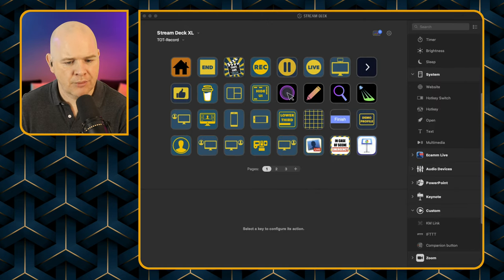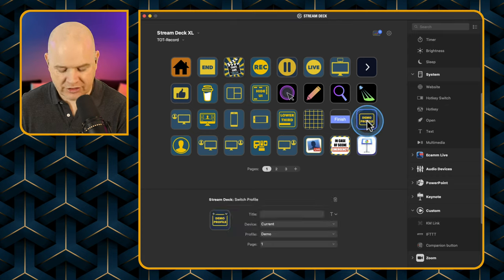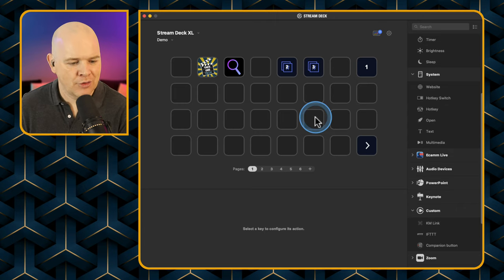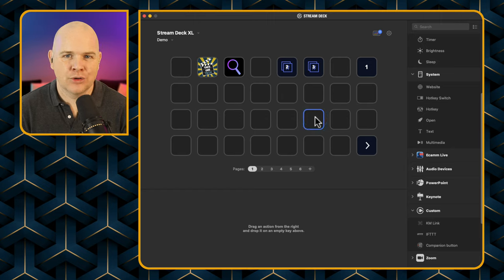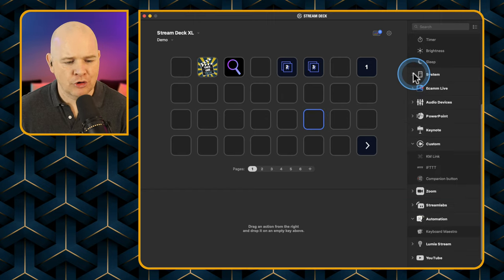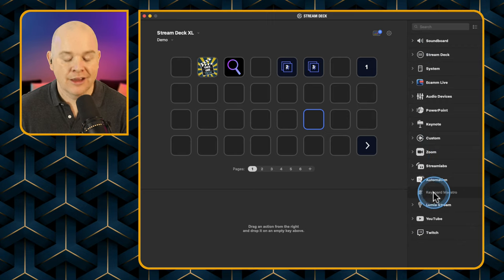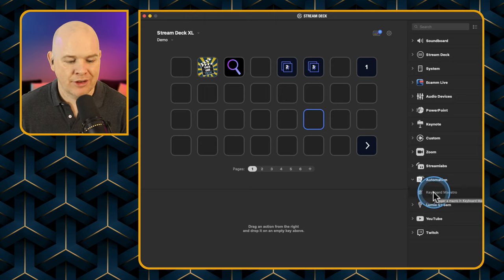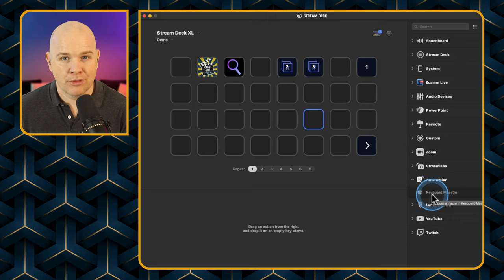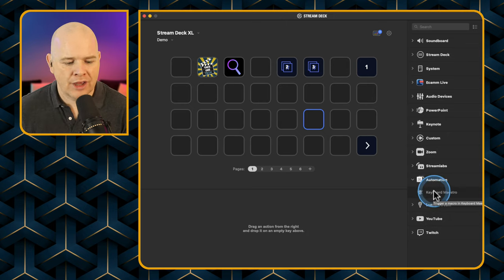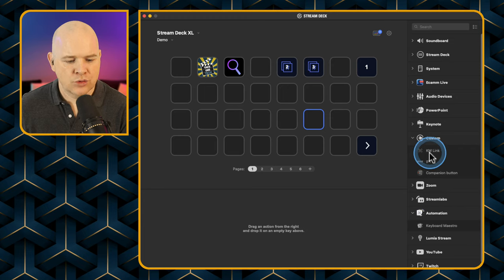Now I'll come over to my Stream Deck and go into my demo profile. I'm going to add a Keyboard Maestro key here. Now there is a Keyboard Maestro plugin for Stream Deck, but you'd be forgiven for thinking that's the best one to use — however there is a slightly better plugin you can use to trigger Keyboard Maestro macros, which is called KM Link, found under the custom menu.